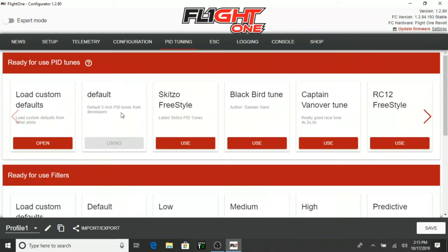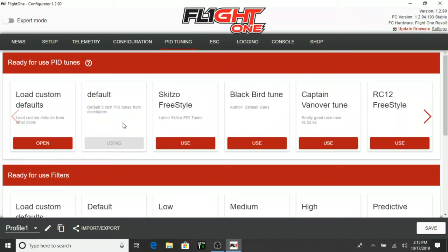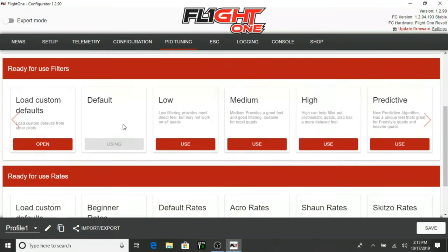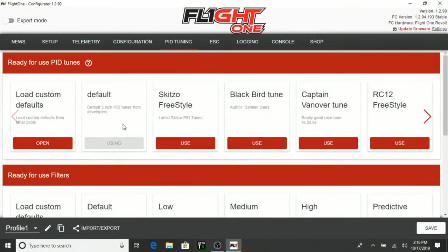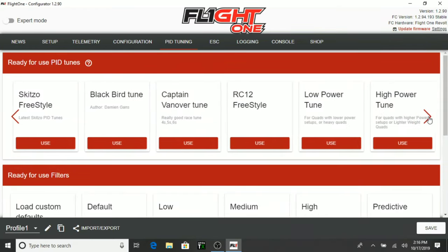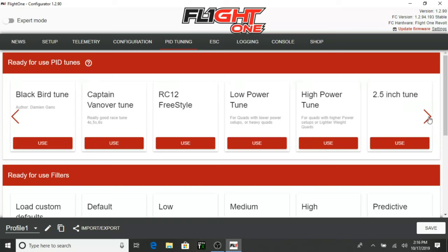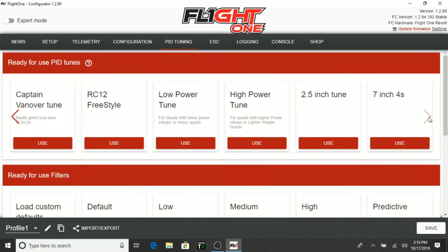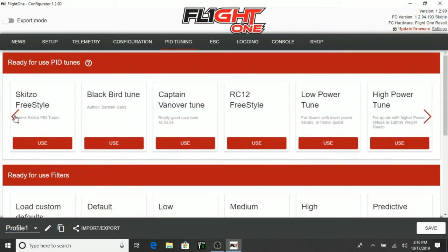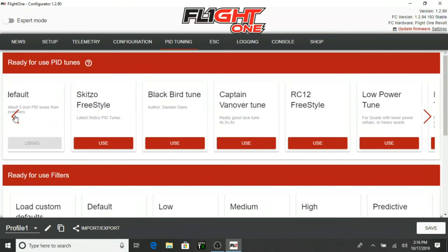Default five inch pid tune from developers is what we are using. We are on default. So, we are going to start out using the default and see how it feels. And then we can play around and change. We can change to the schizo, to the blackbird. We can change all these different tunes here. And we can just explore and see what feels good.